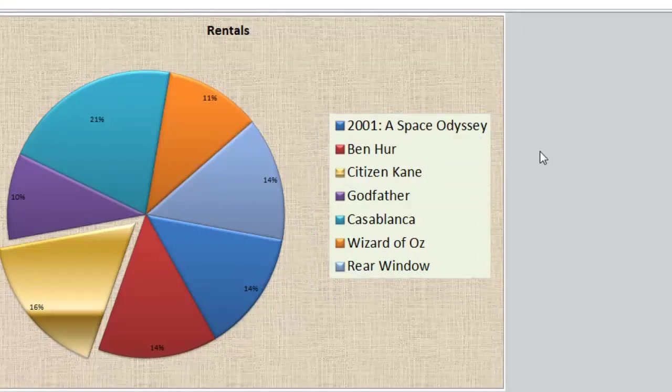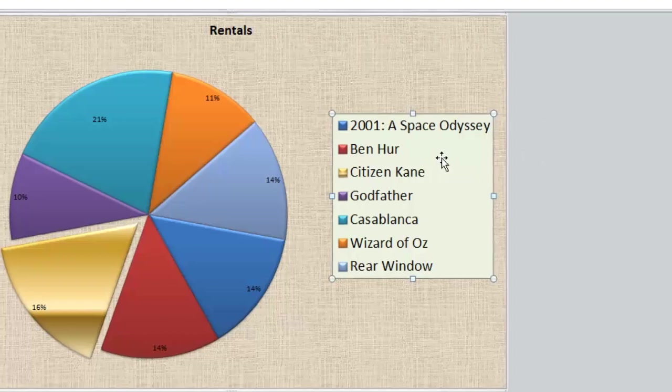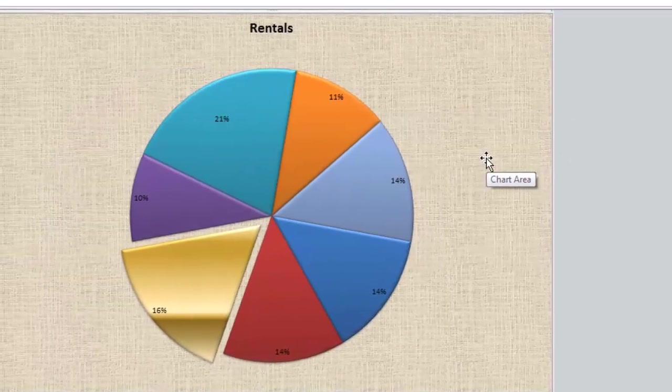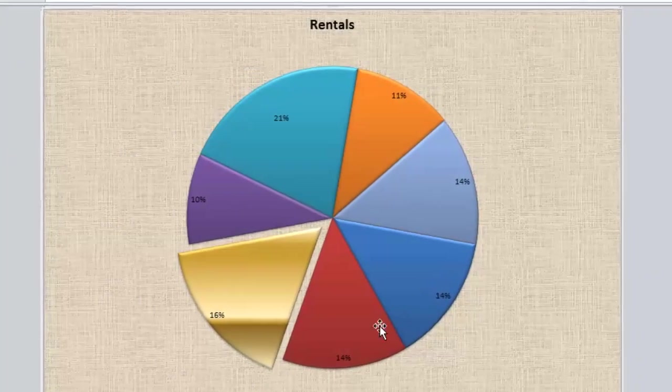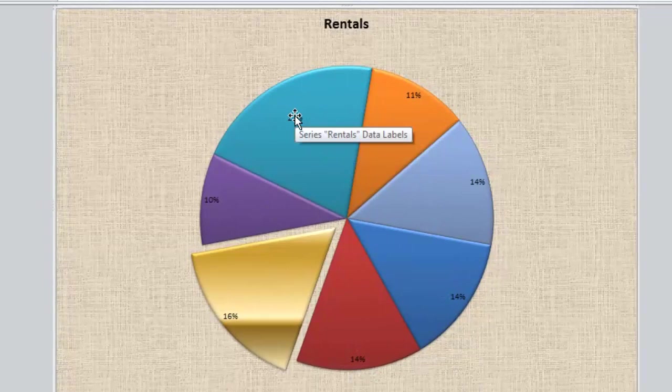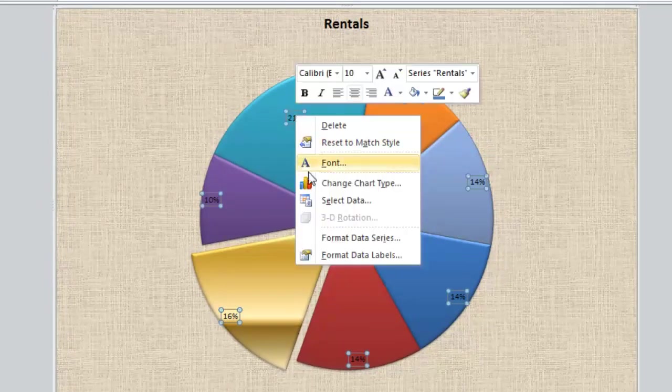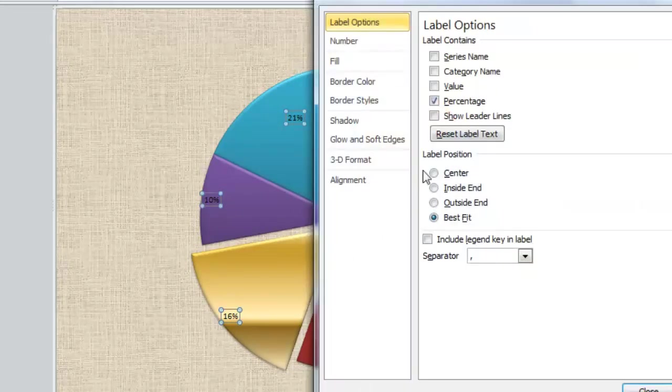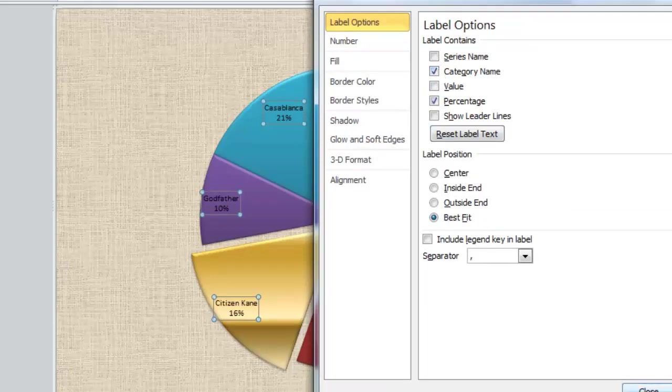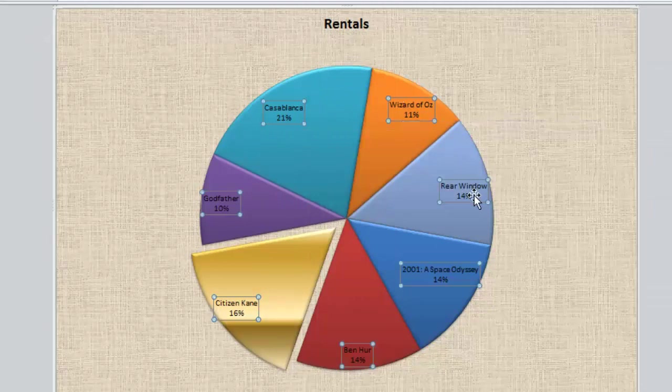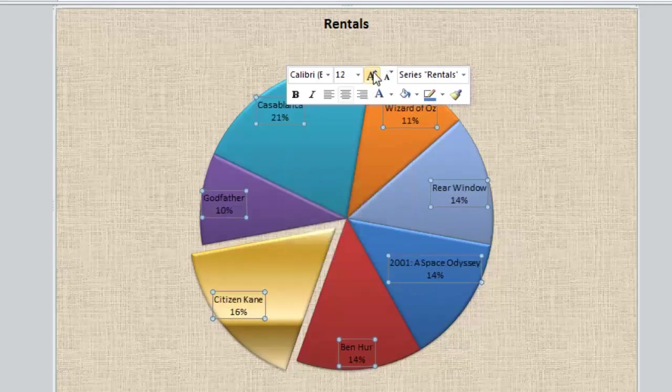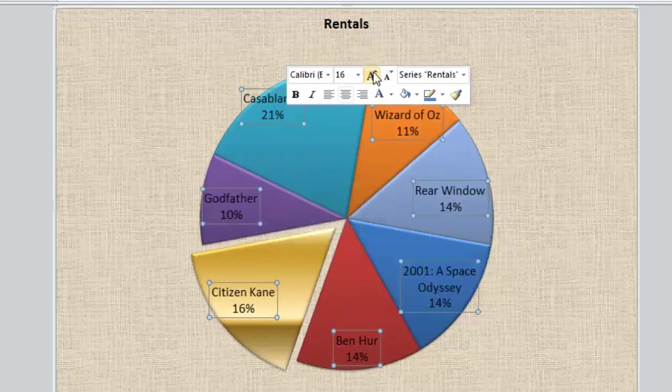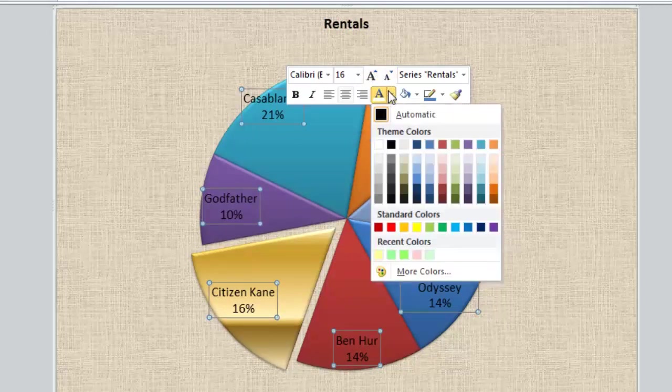Now I might decide I don't want the legend box anymore, so I can click on that and press Delete. But then I've got a small problem—people don't know what these values refer to. So I need to make some modifications. I'm going to click on my data labels, right-click, go to Format Data Labels, and here I need to add Category Name. Close that down, and you can see now I have the film titles as well as the percentages. I'm going to do a bit more formatting, so I'll right-click there, increase the font size to something decent—16 will do. I'm also going to change the font color, make it white, and then click away.